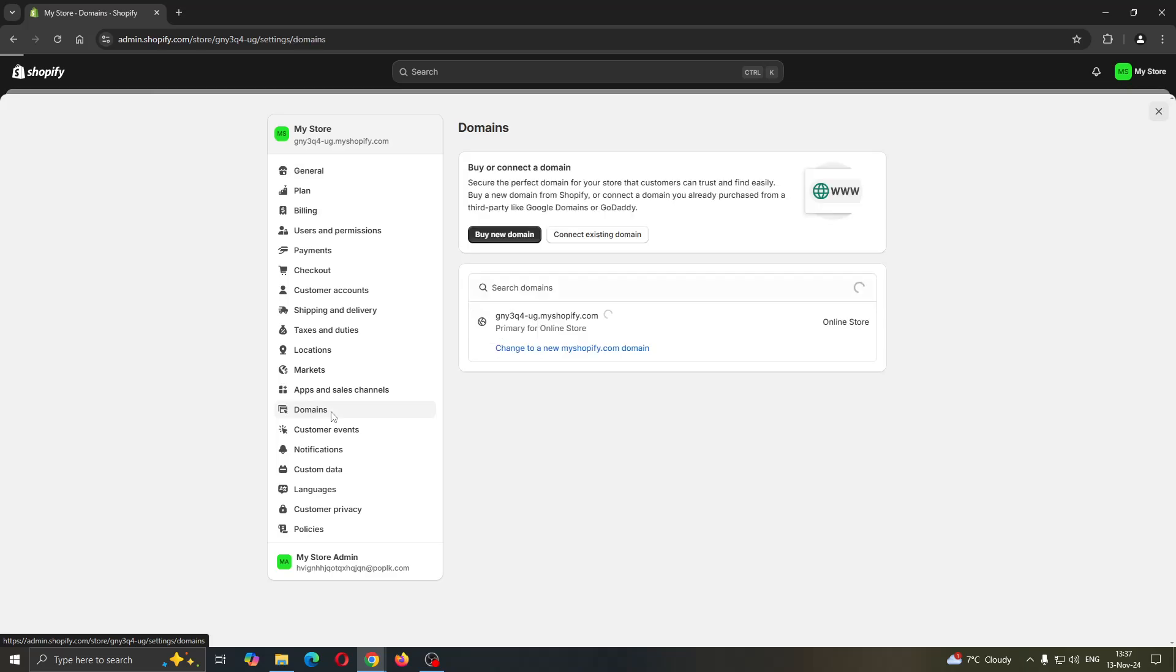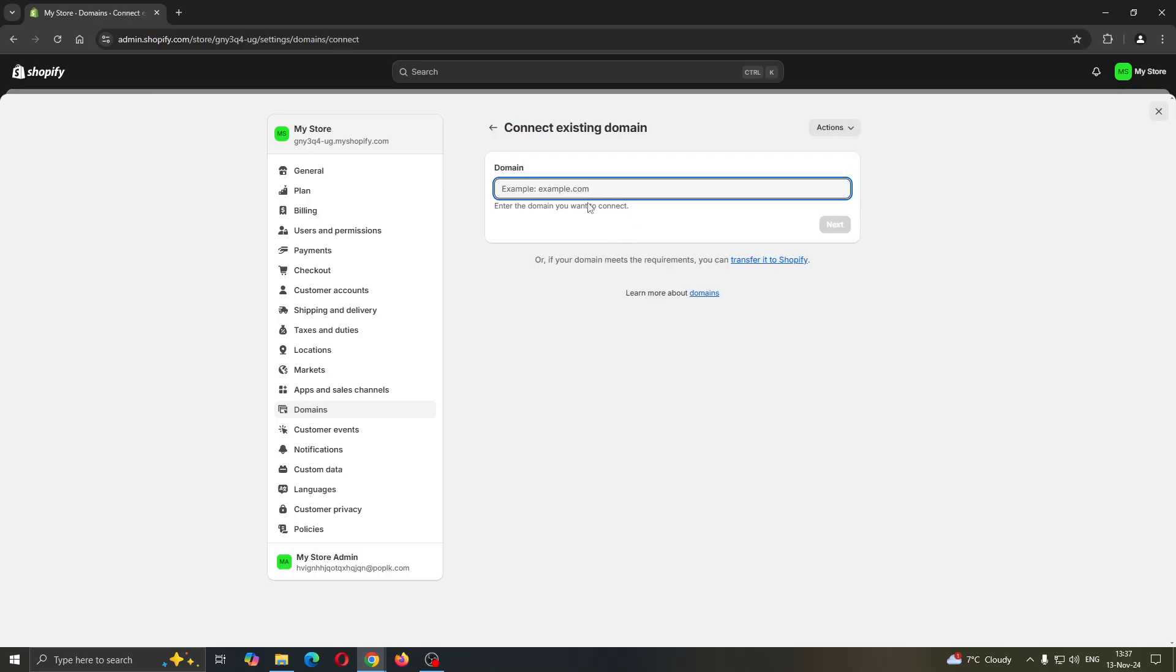After opening up Domains, you can see this enables us to access a new menu where we can buy or connect a domain. You can either buy a new domain that you want to use for your Shopify store, or you can connect an existing one. This is the button we want to use. If you want to connect an existing domain, enter the domain you have right here, and after entering the domain, click next.